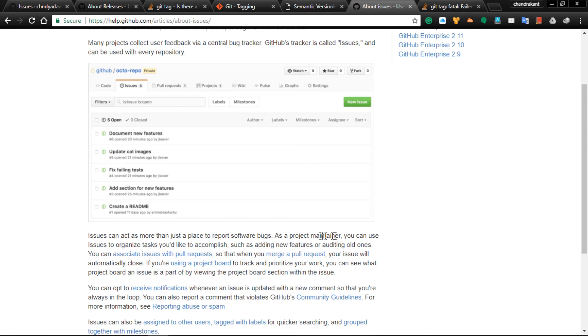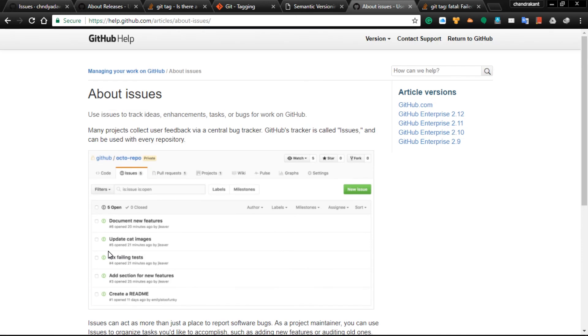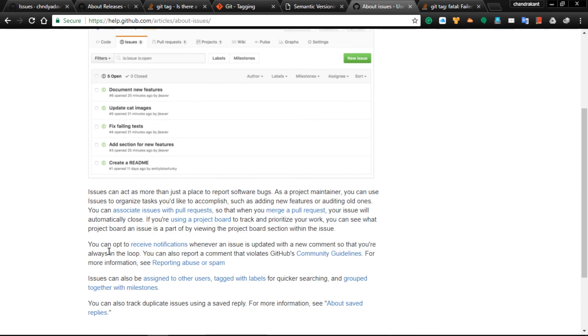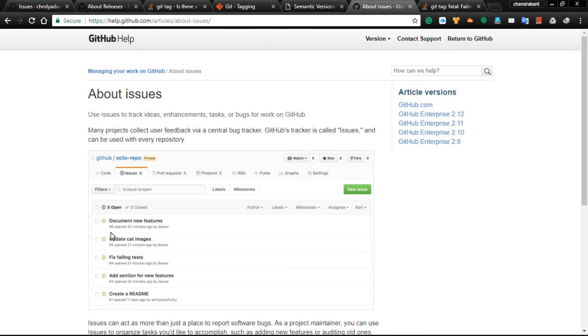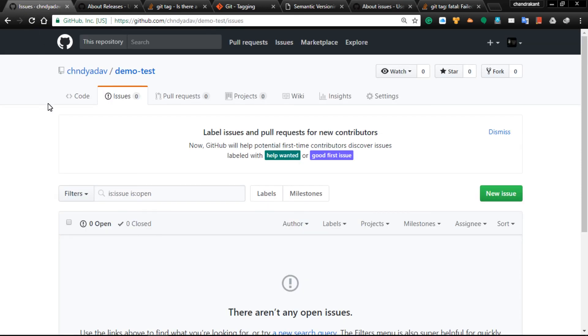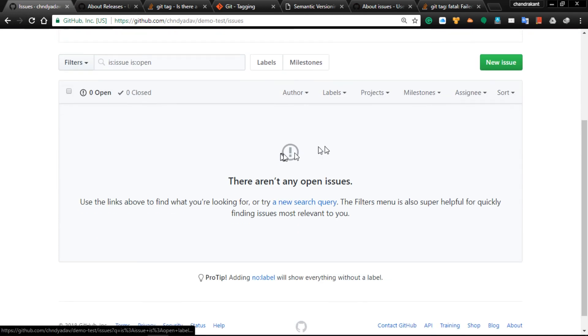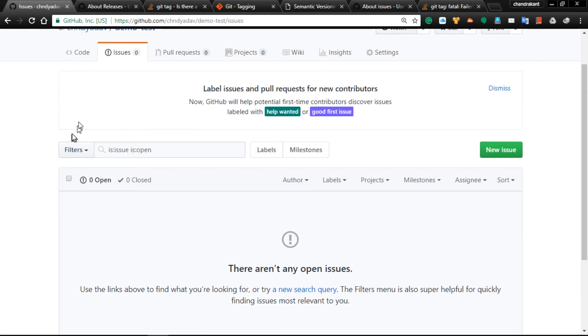Issues can act as more than just a place to report software bugs. As a project maintainer, you can use Issues to organize tasks you'd like to accomplish, such as adding new features or auditing old ones. Issues are very powerful and most DevOps users use them to debug and discuss with other users how to resolve issues.